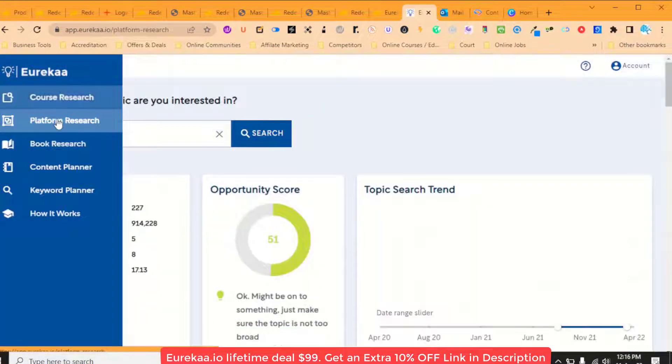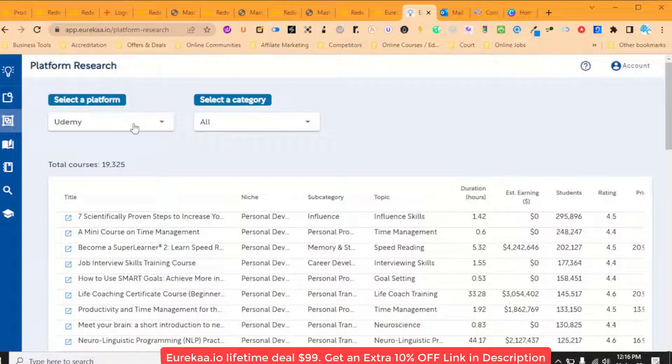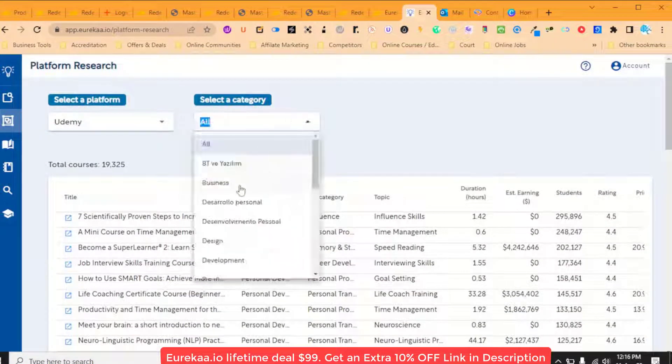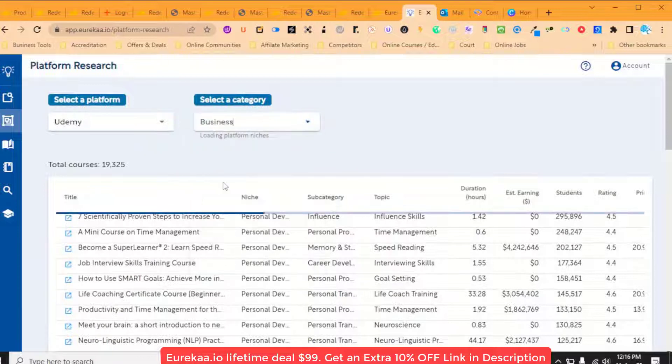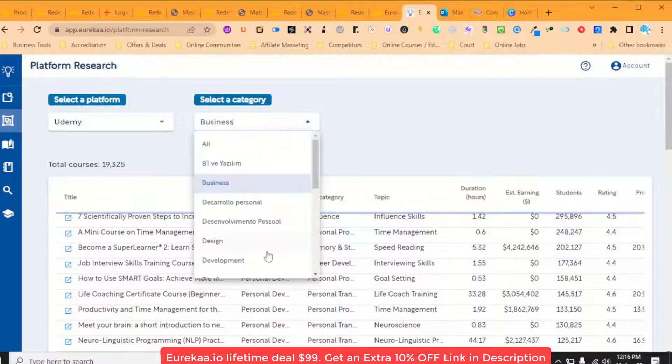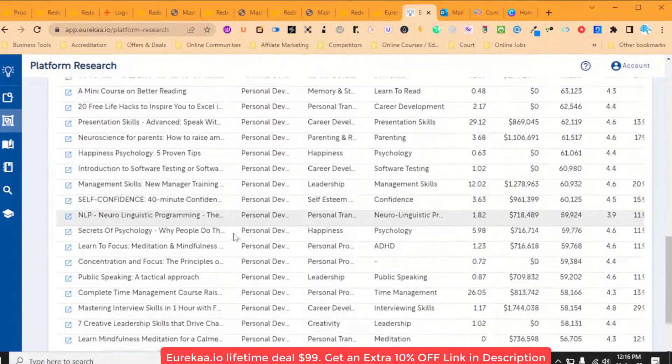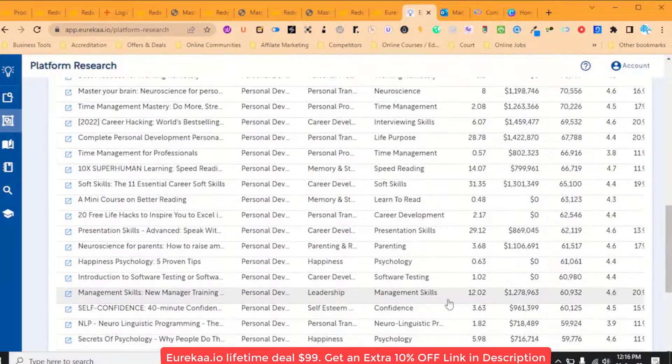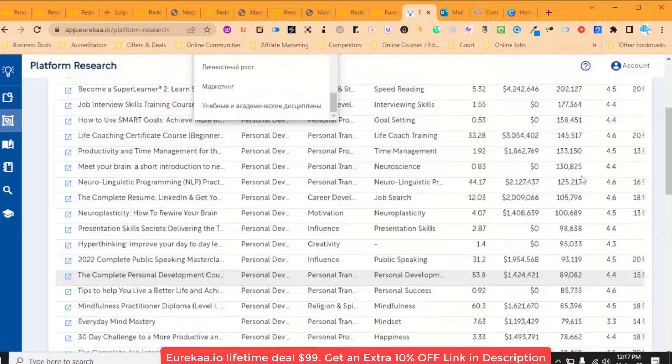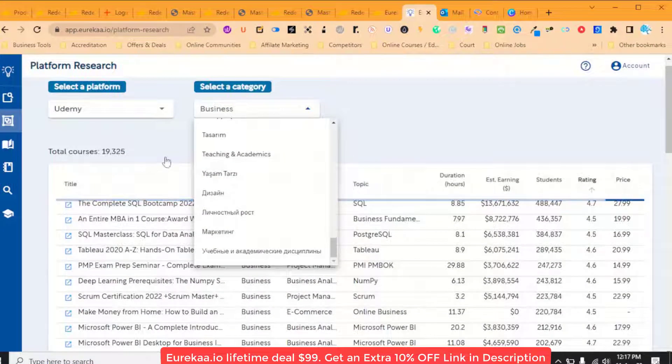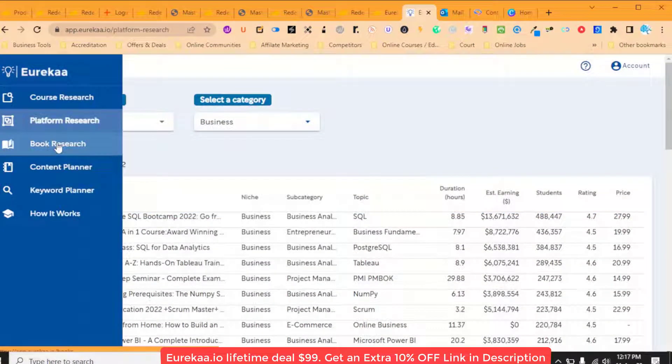Then we can go and research a particular platform. So we can do Udemy and we can have a look at different areas within Udemy. That was the personal development, which was on there too, but you can have a look at all the personal development courses on there and you can check out how many students, their rating, and their price all in this list.